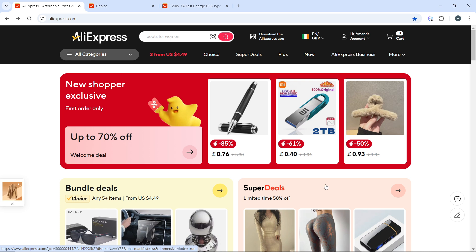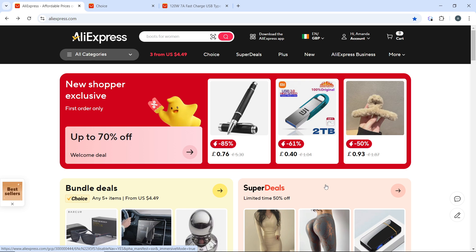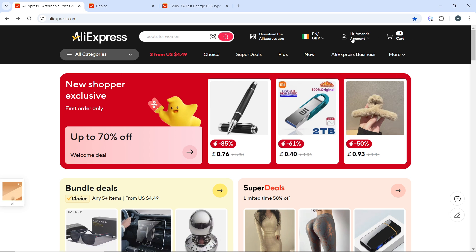On the website, click on the account icon at the top right corner of your screen and log in using your account credentials. Once logged in, hover over the account icon again at the top right corner.